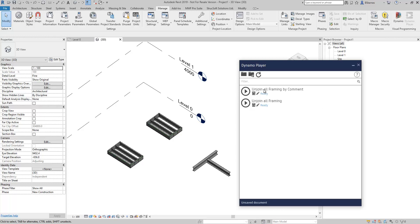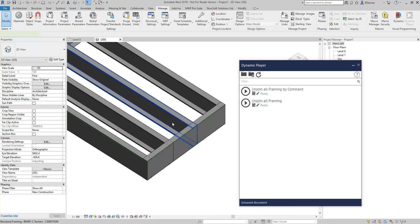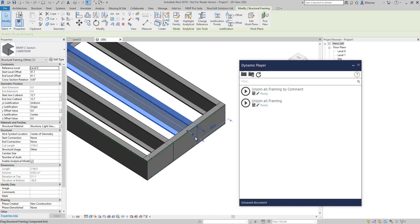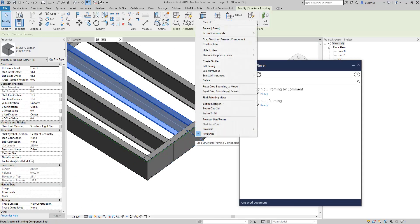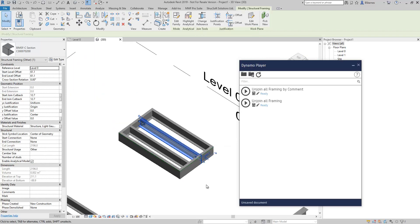I've got this one, the unjoin all framing by comment and this other one, unjoin all framing. They're both going to achieve roughly the same thing. What we're going to do is disallow the joins on our beams and framing without having to individually go down into each piece, right click here and go to disallow join.